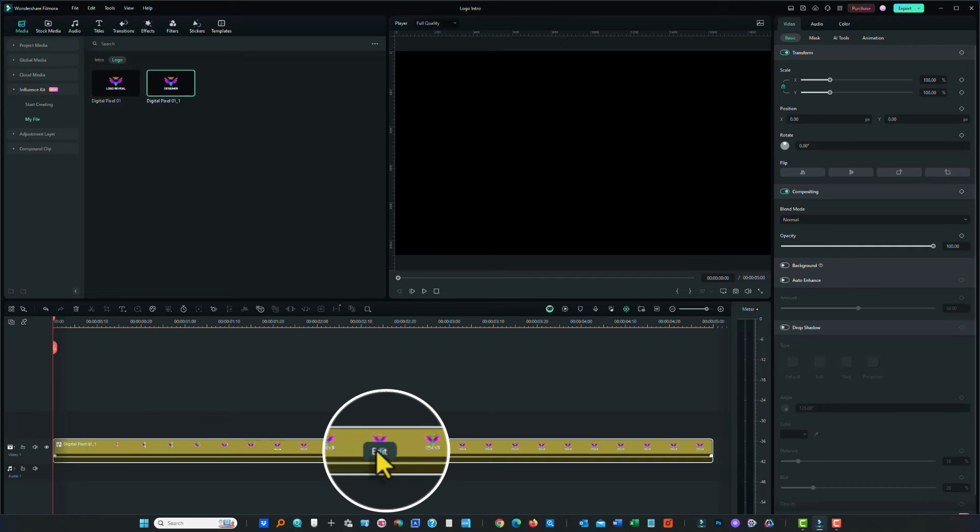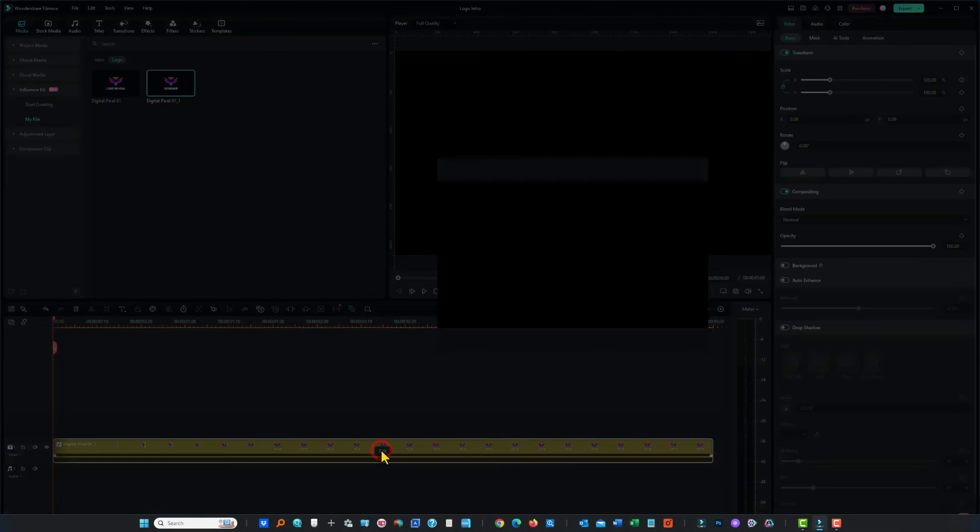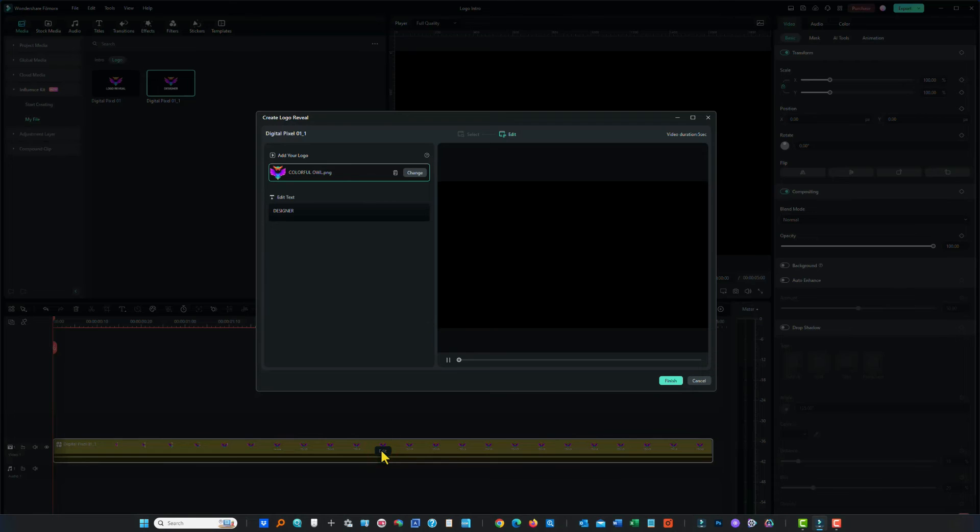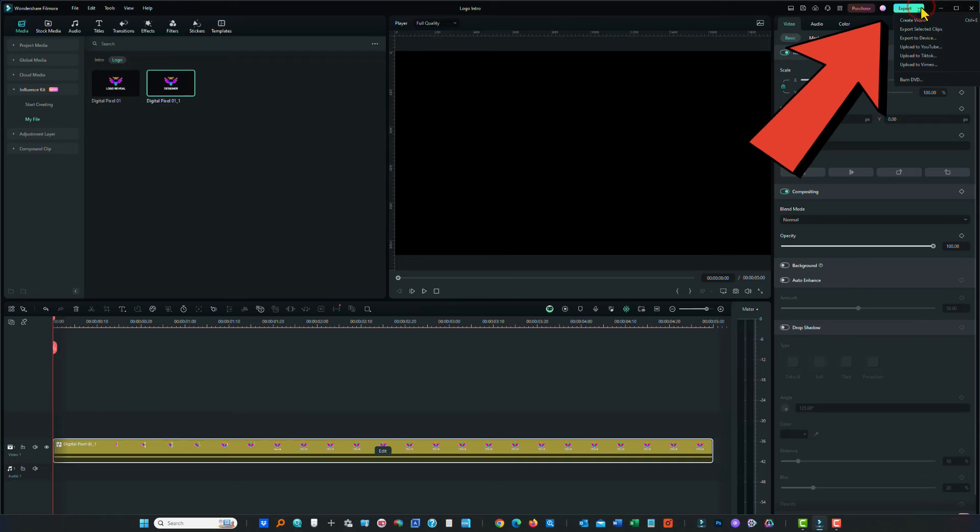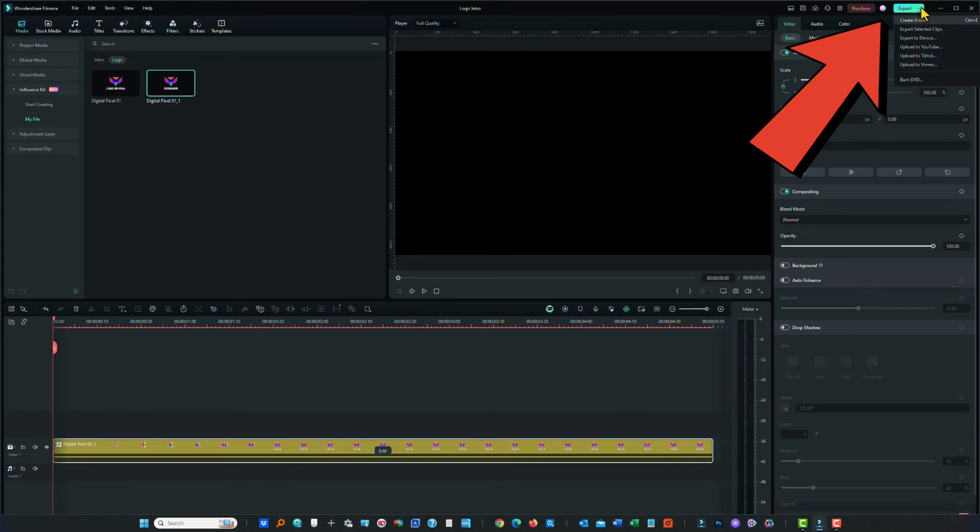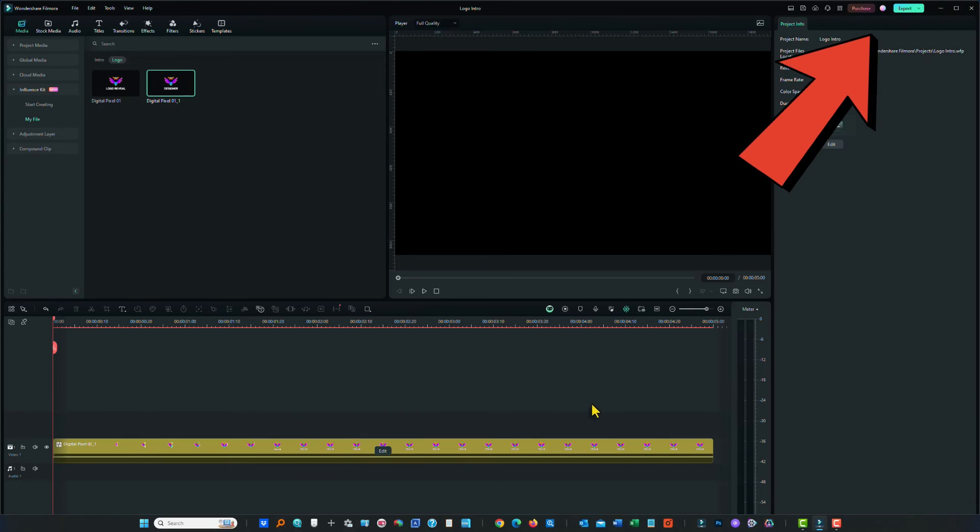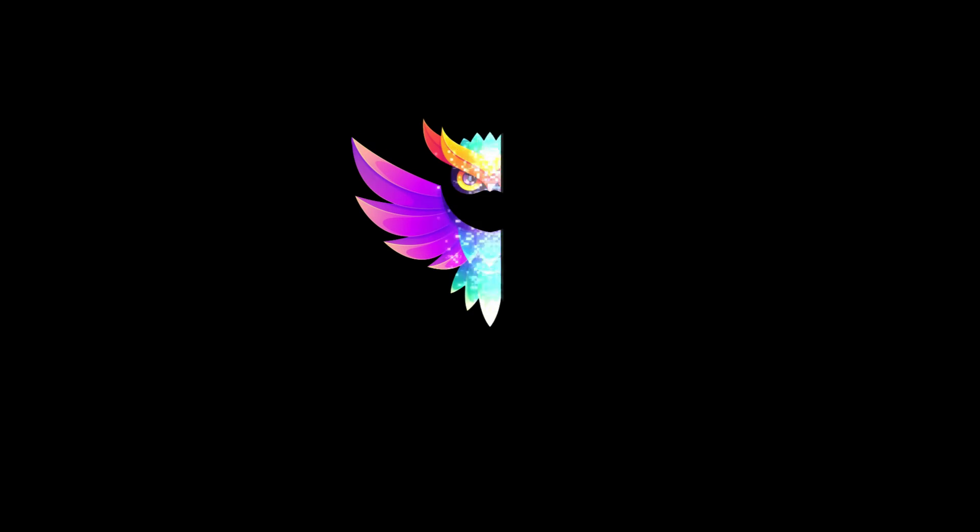If we've made a mistake or we want to add something or take something away, simply click on edit there. It takes you back to the editing panel. Once you're done, export your video as you would normally with any other video. And that's it.